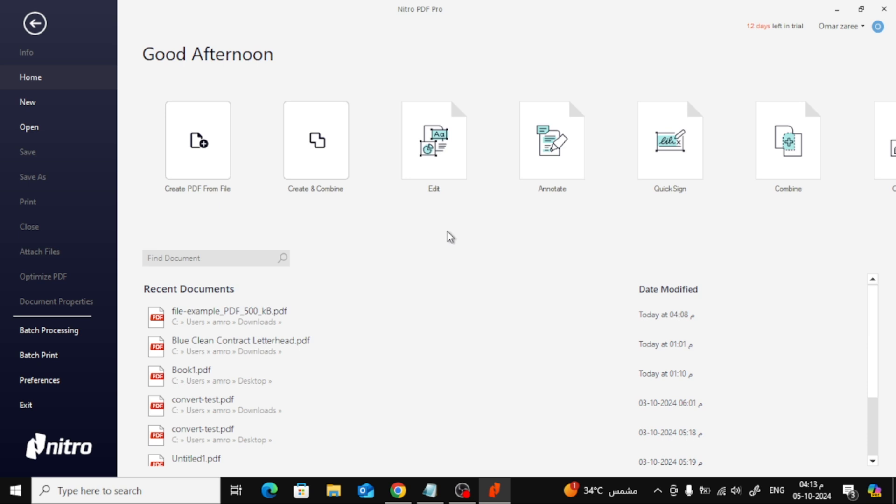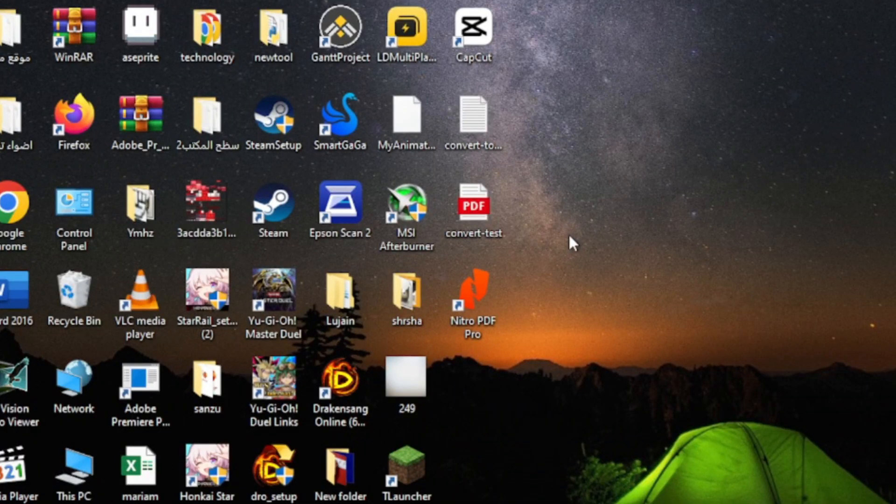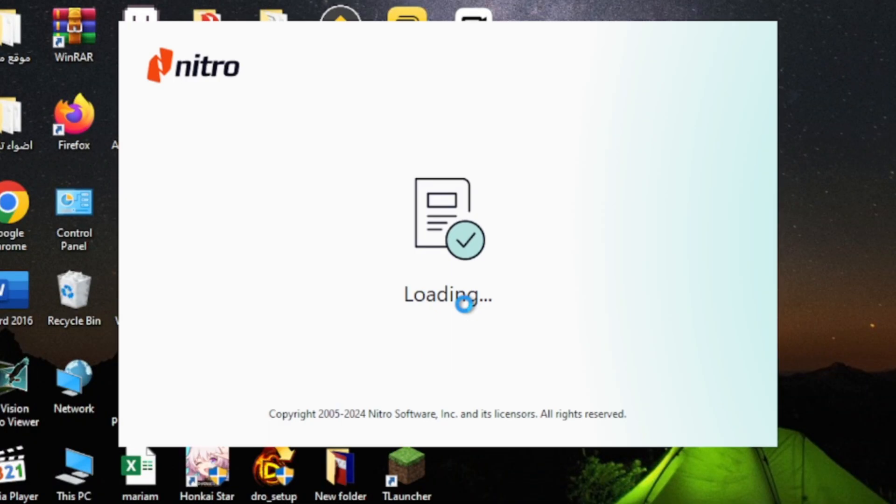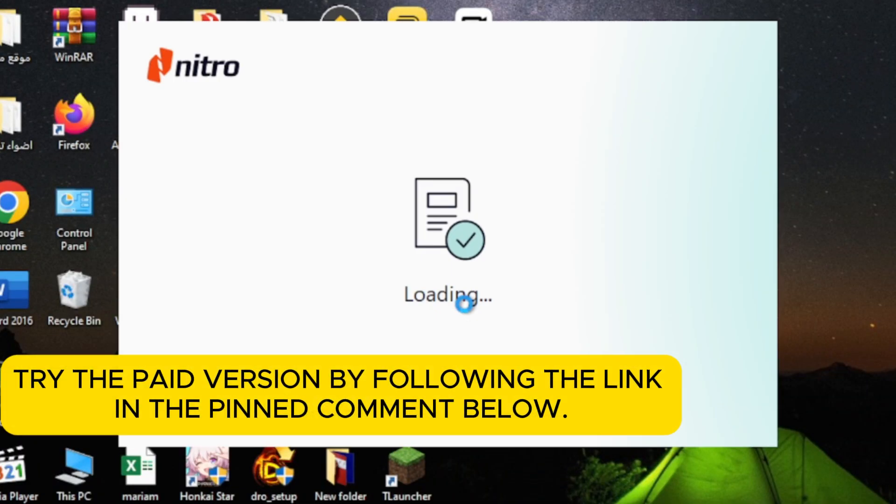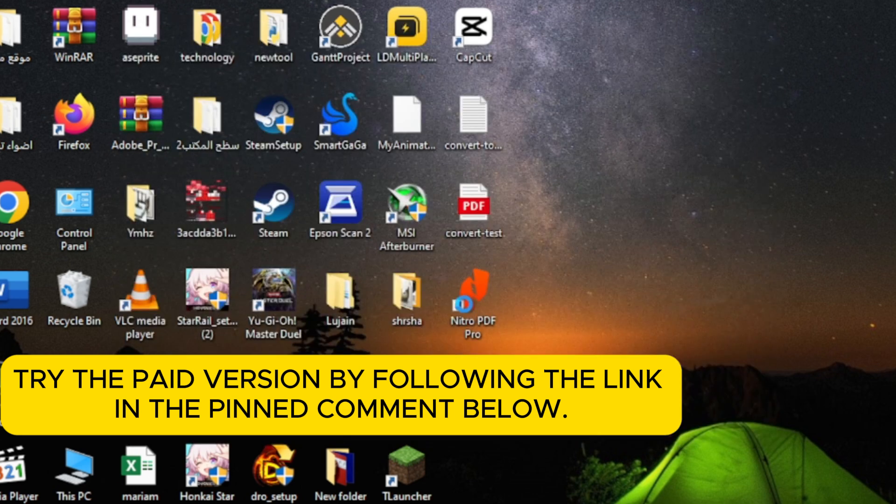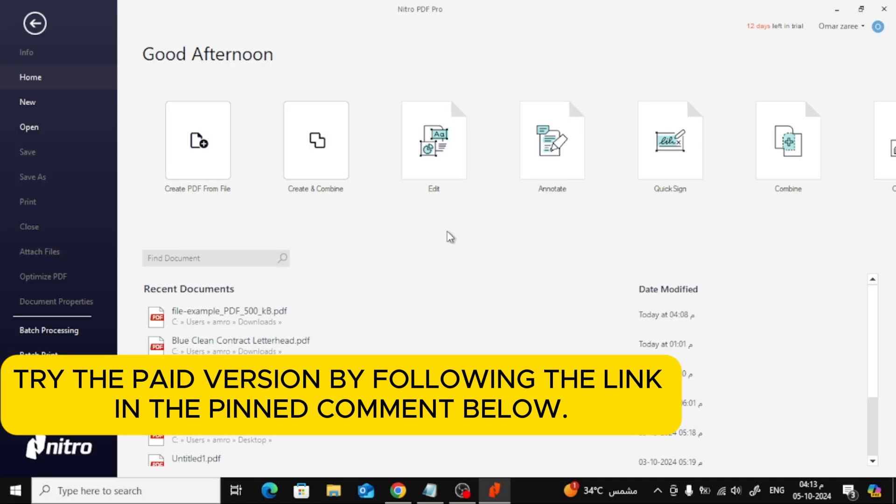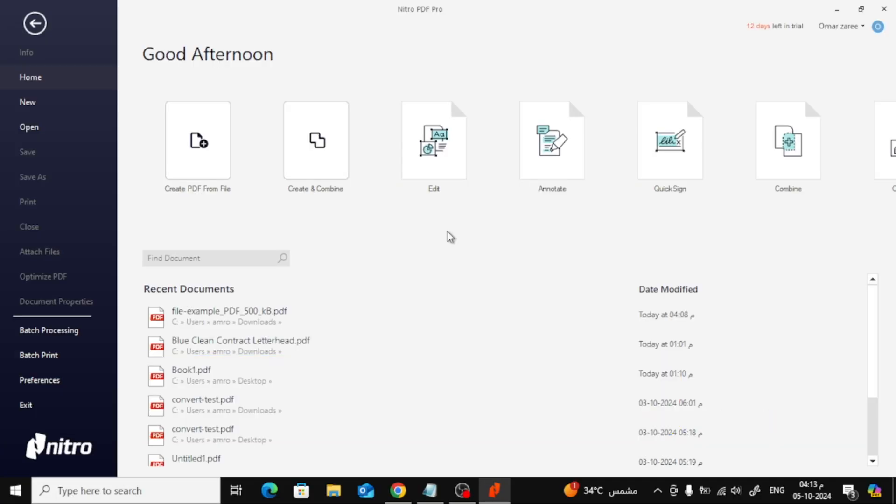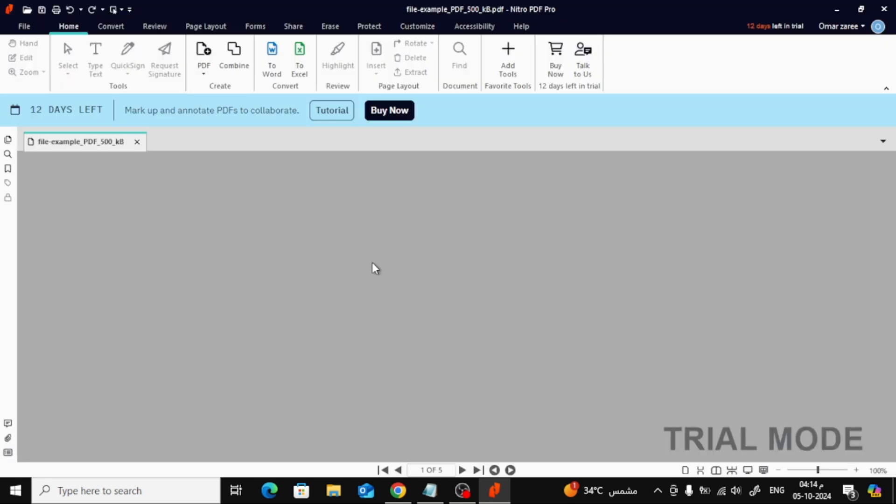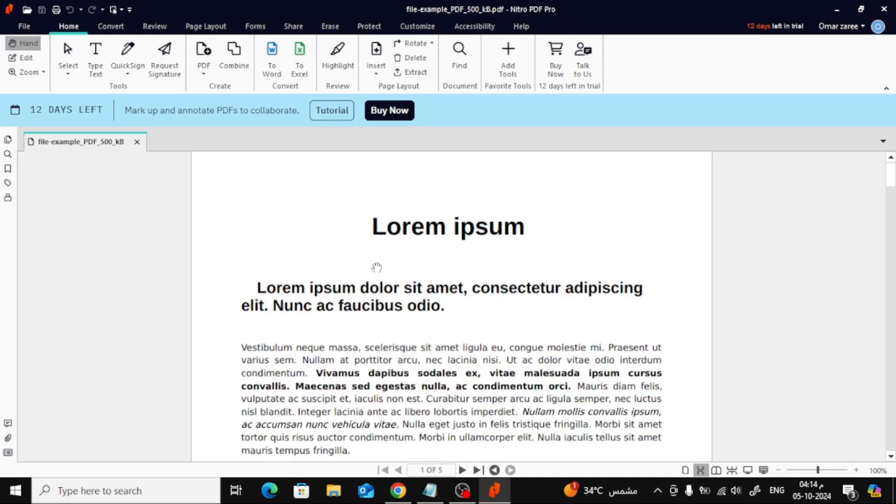First things first, let's start by opening Nitro PDF. If you haven't downloaded the program yet, you can try the paid version by following the link in the pinned comment below. Once the program is open, go ahead and open the PDF file you want to add page numbers to.